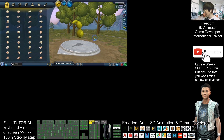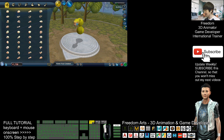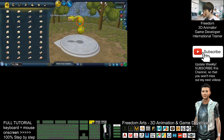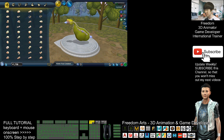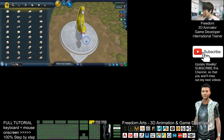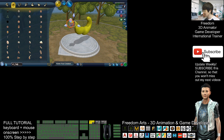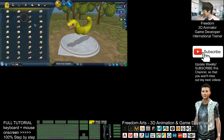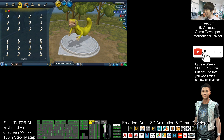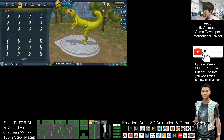Now you will enter the Creature Creator mode. You can create any creature here — you can change the body shape to any of the shapes, create a tail, and give the creature eyes. Many eye types can be selected. You can also give it a mouth — so many selections available.